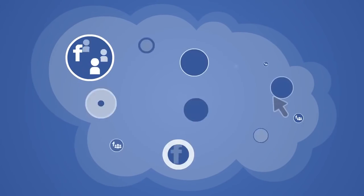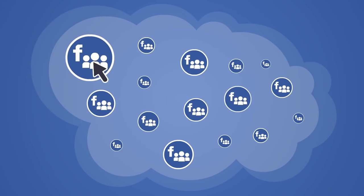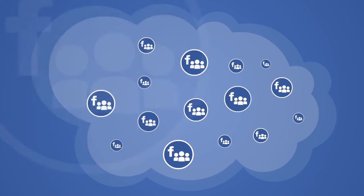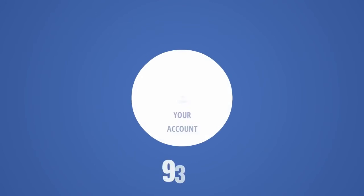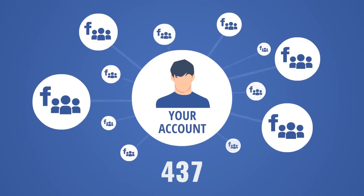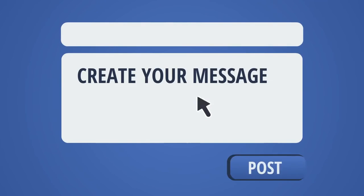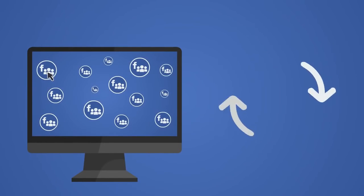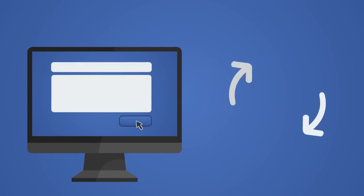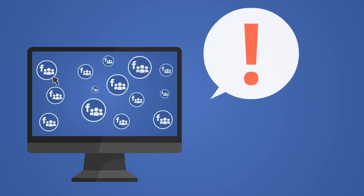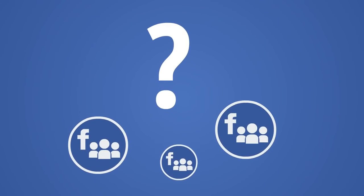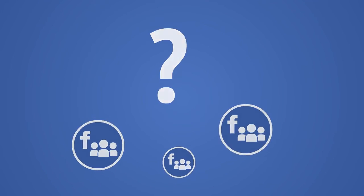For example, in order to post to hundreds of groups, you would have to navigate to the first group, which with hundreds of groups on your account, it's really time-consuming by itself. Then create your message, then post, and then do the same thing over and over again for each group while paying close attention to which group you posted into.